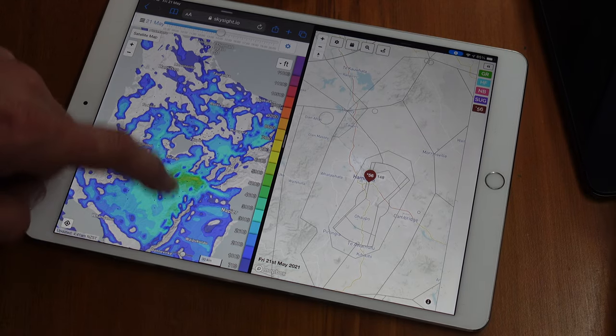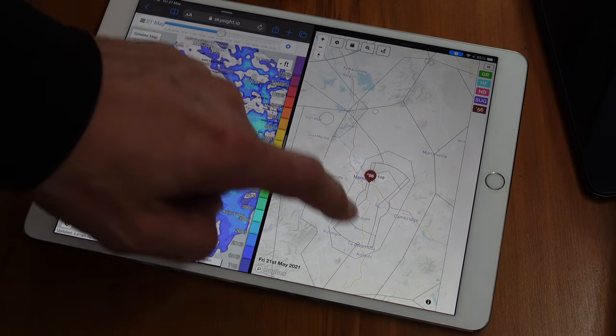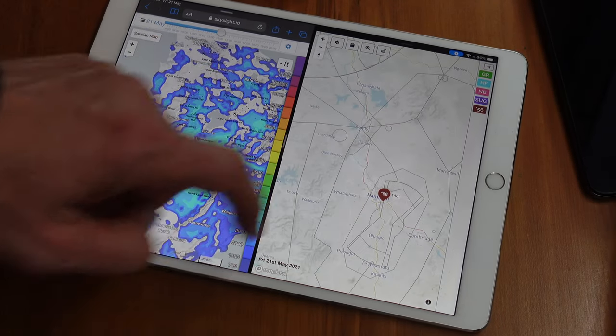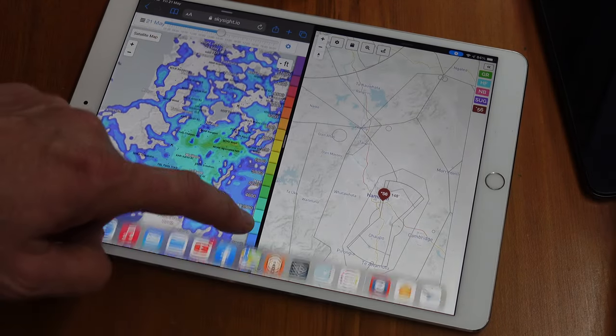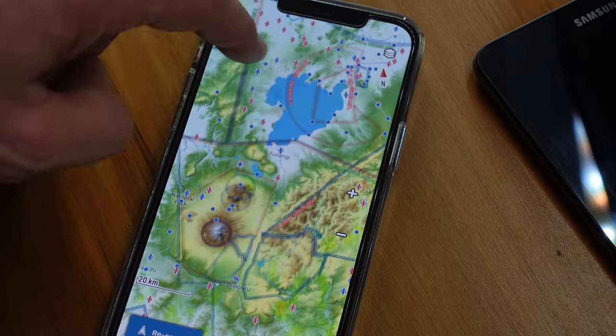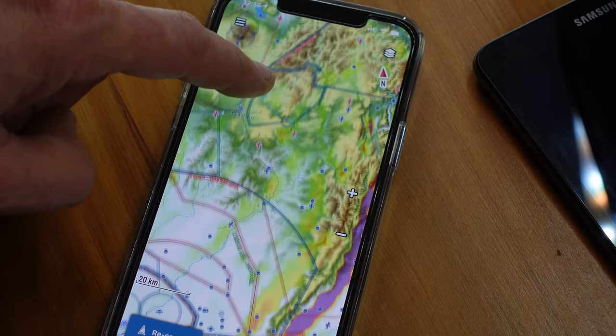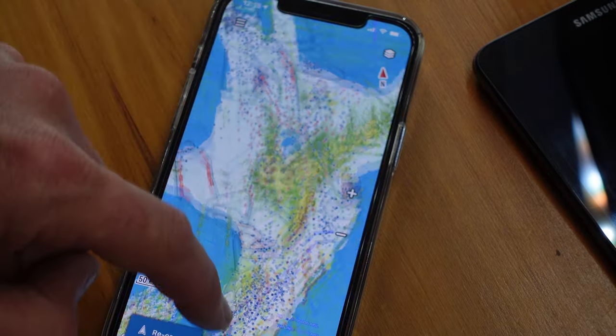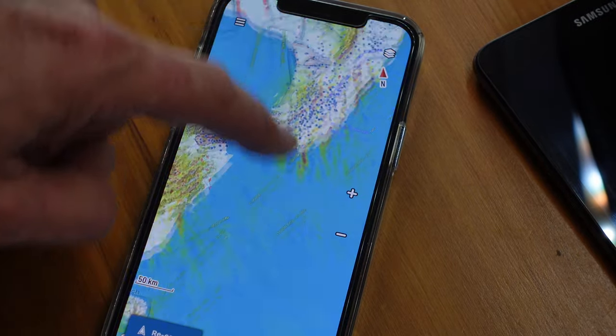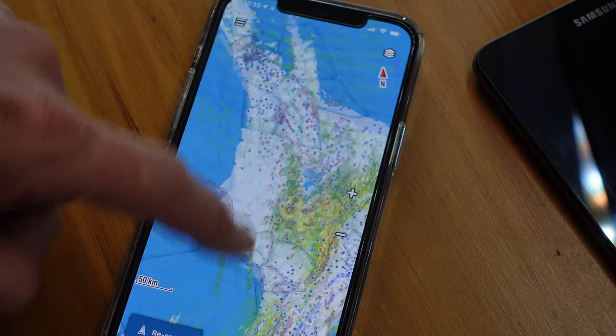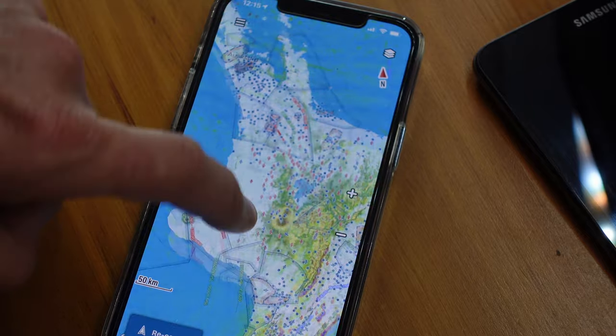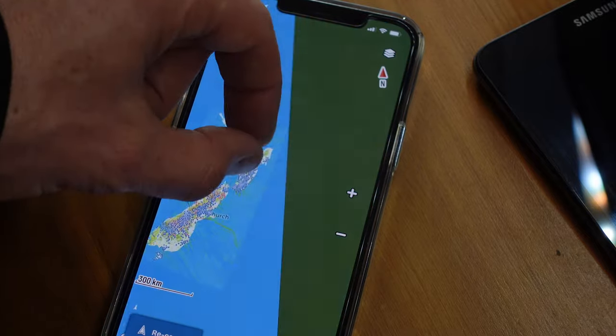Meanwhile, the world has moved on to iPhones and Android devices with amazing, huge, capacitive touchscreens, bigger batteries, and built-in internet connectivity such as Wi-Fi and cellular connections. So things have really moved on.